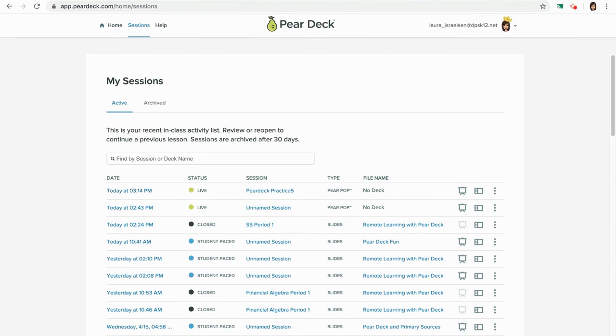I don't even have to open a Google slideshow. That Pear Deck — they thought of everything.